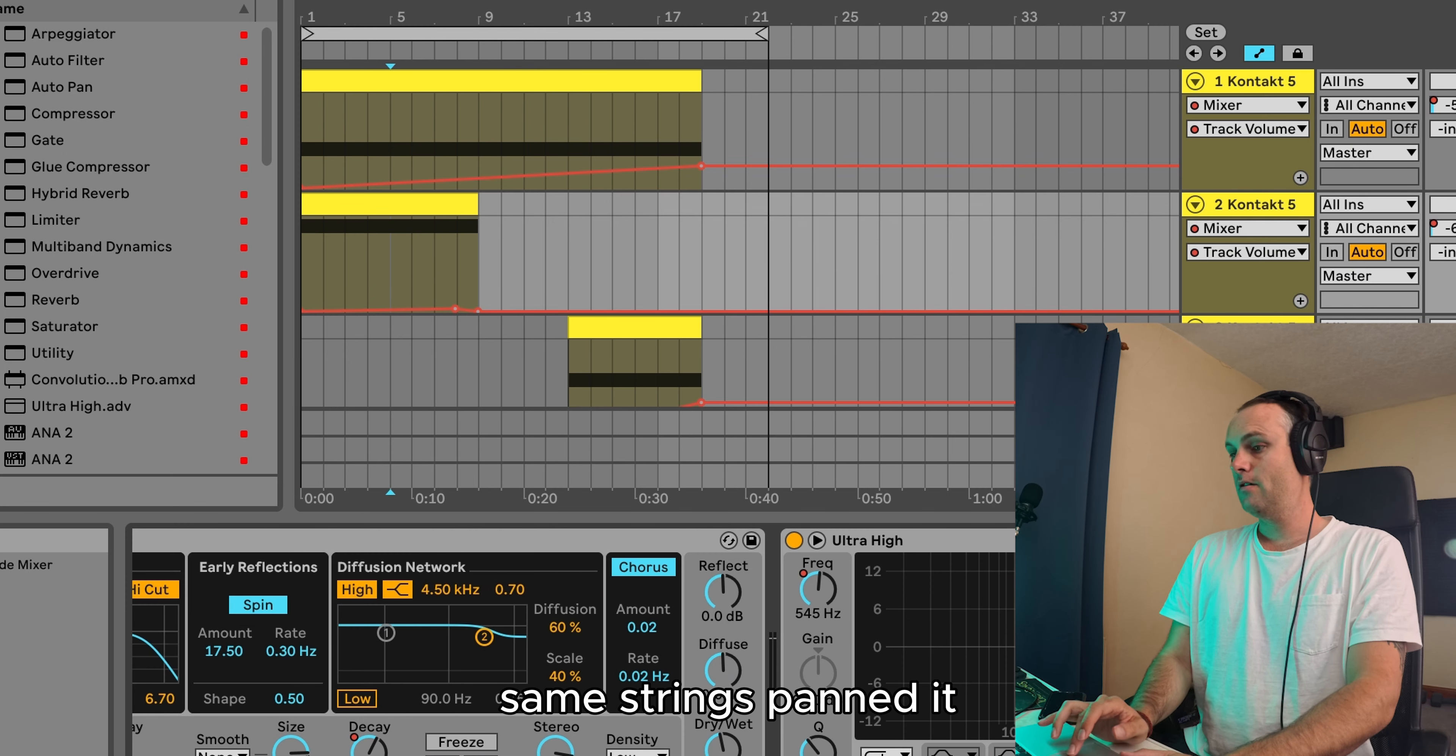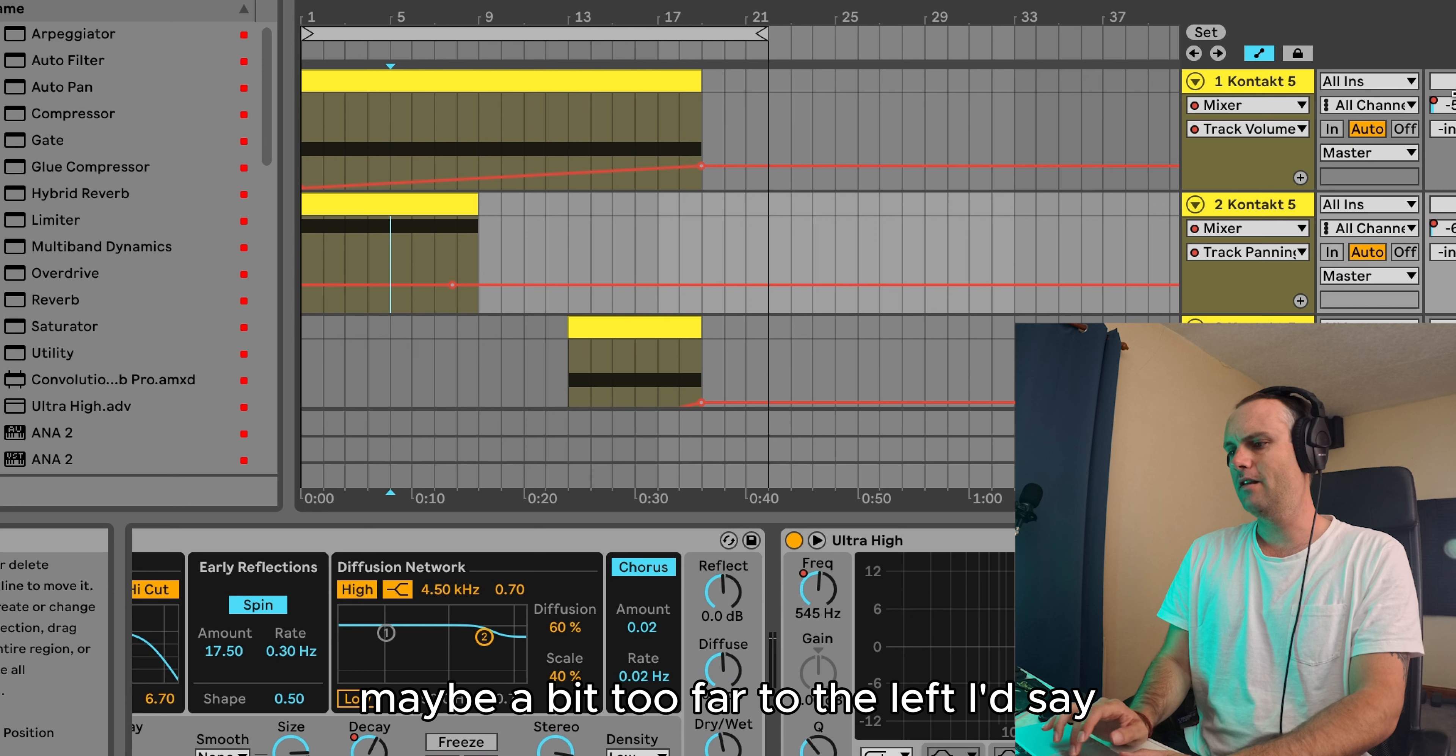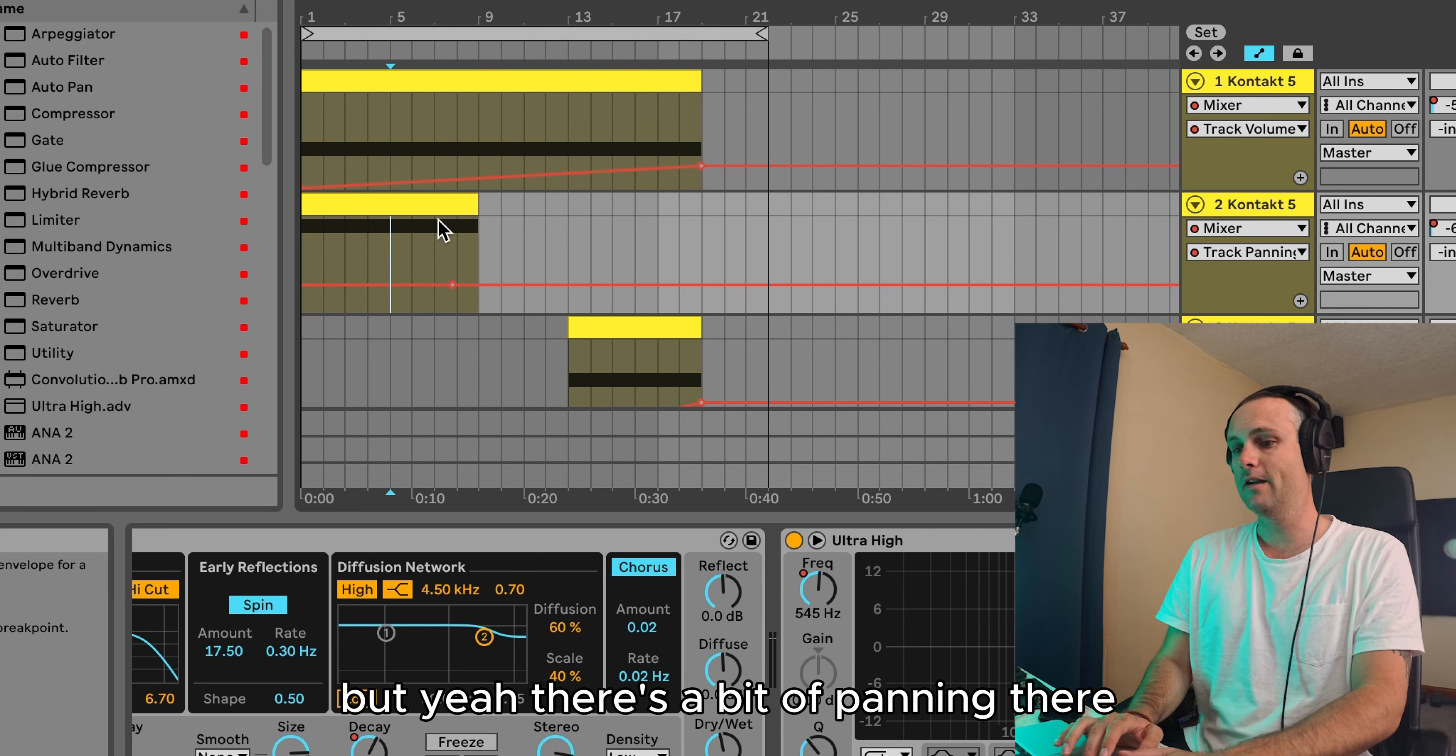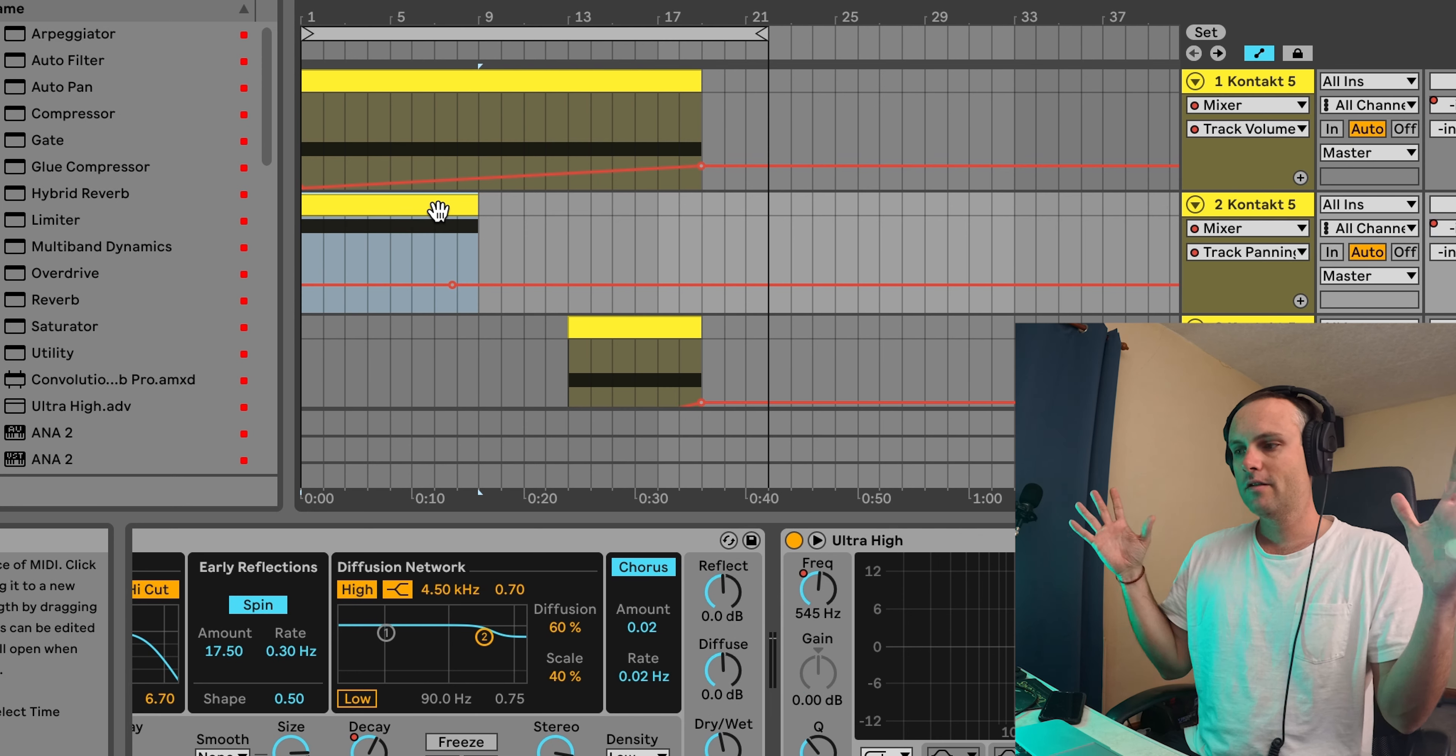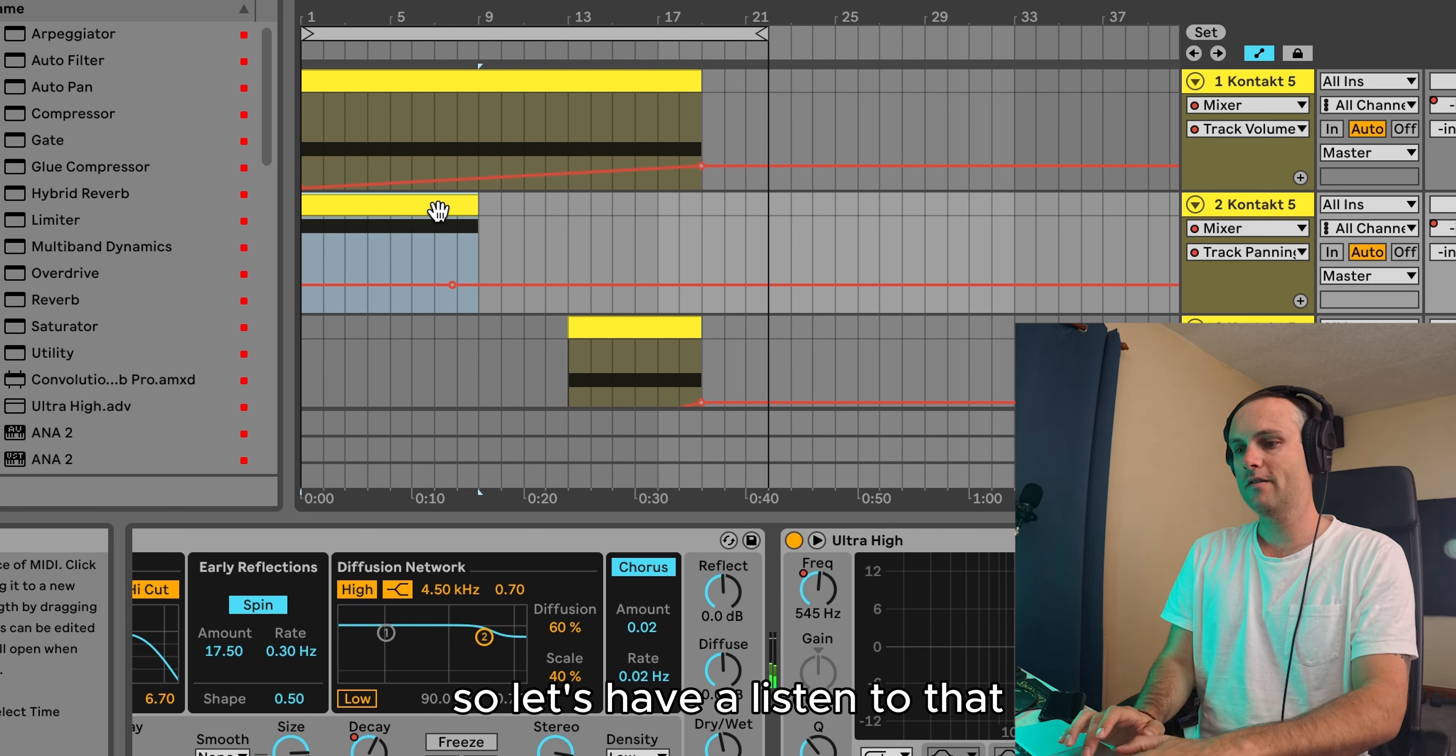Panned it. Maybe a bit too far to the left, I'd say. But yeah, there's a bit of panning there. Spread them out, left and right there. So let's have a listen to that.